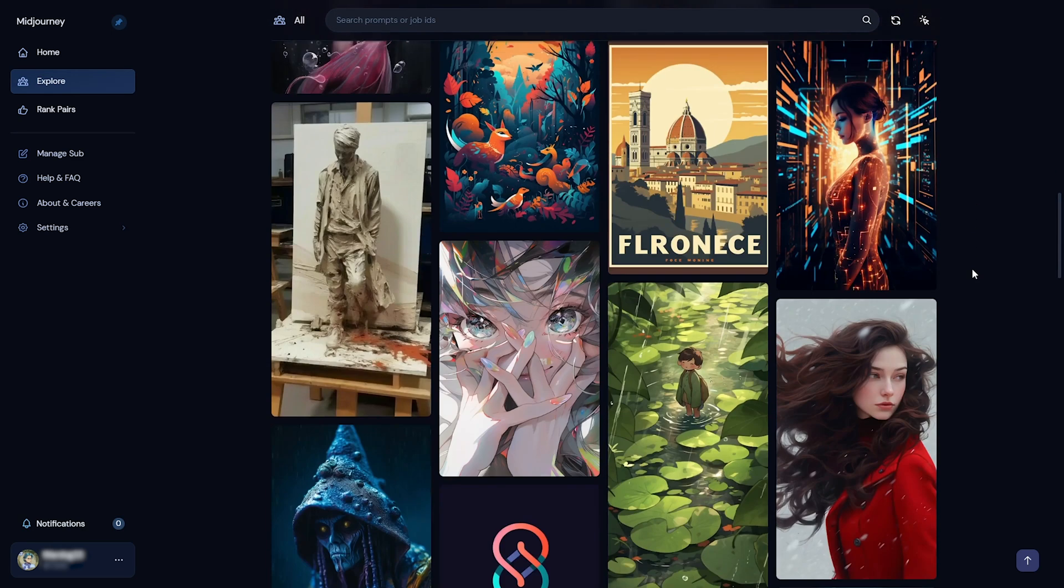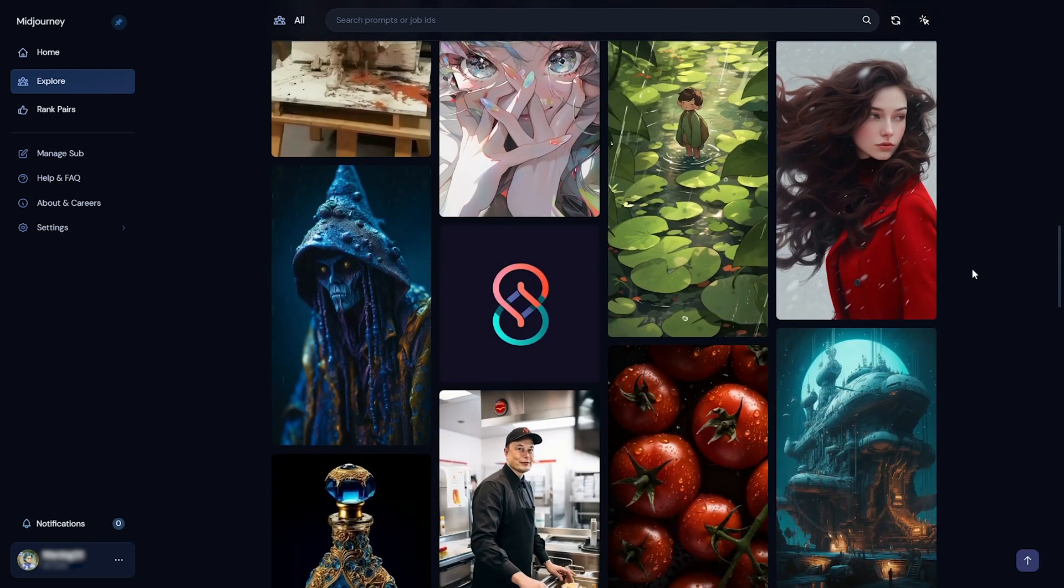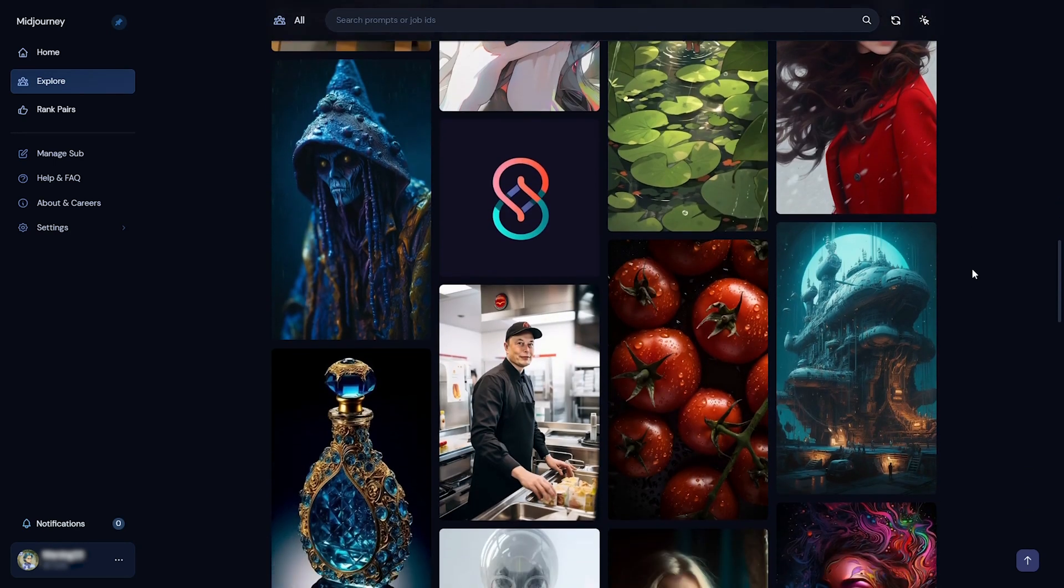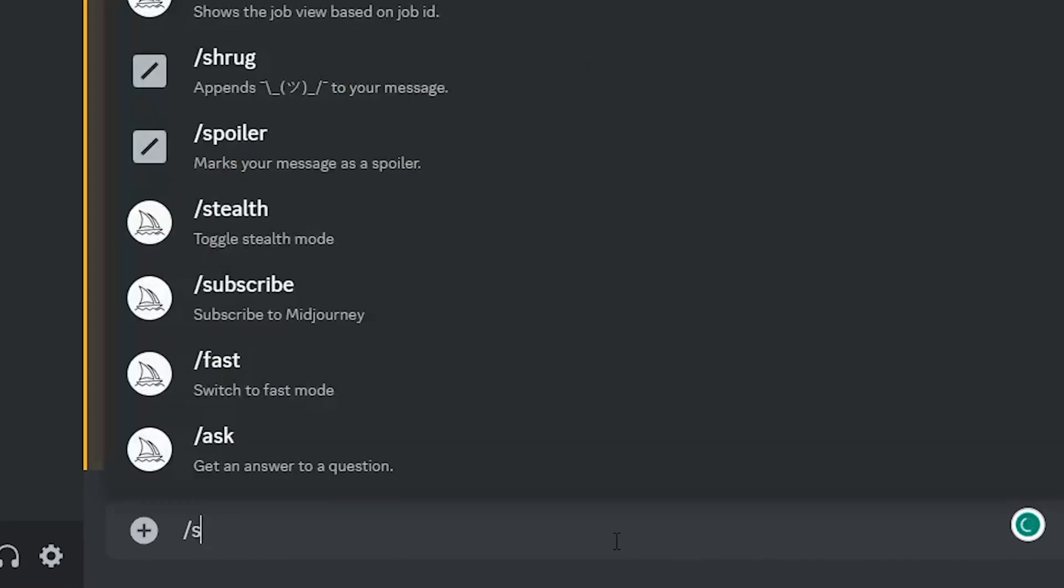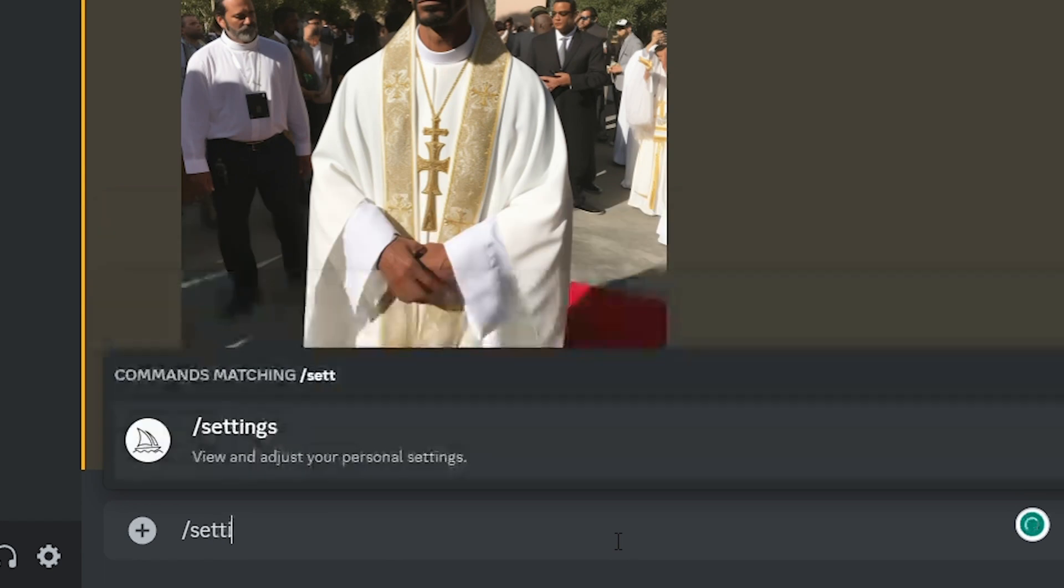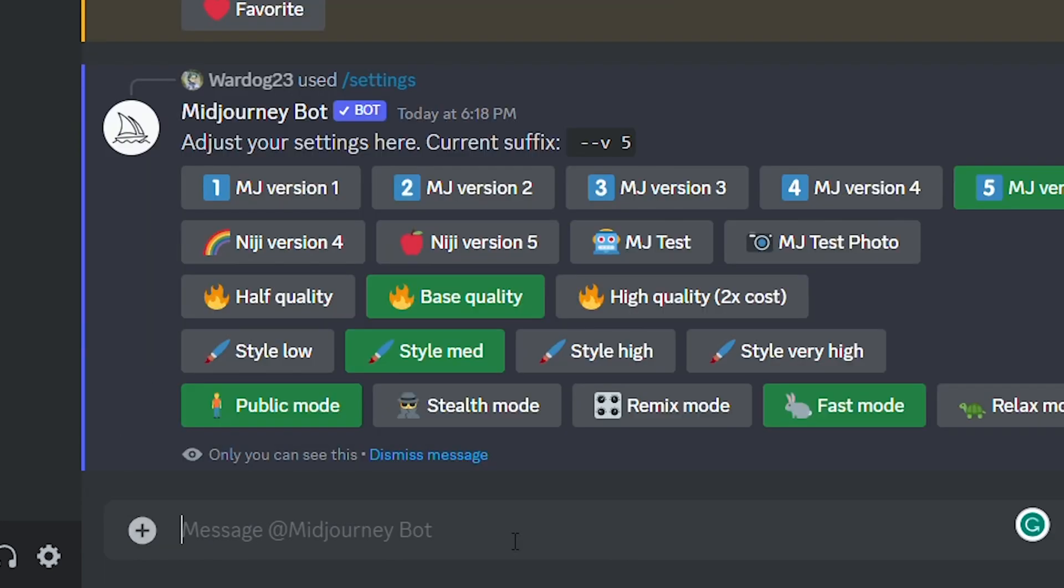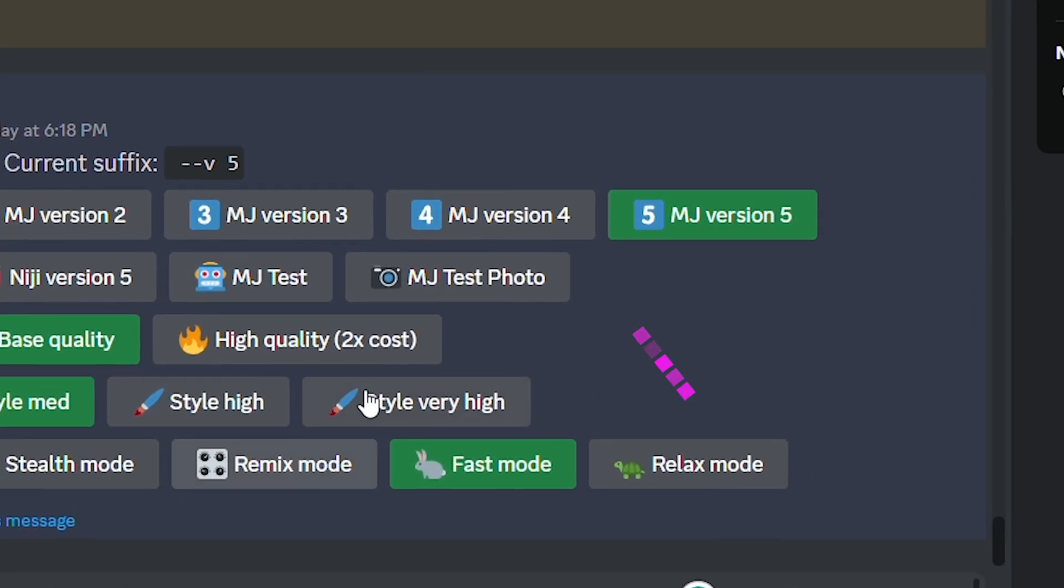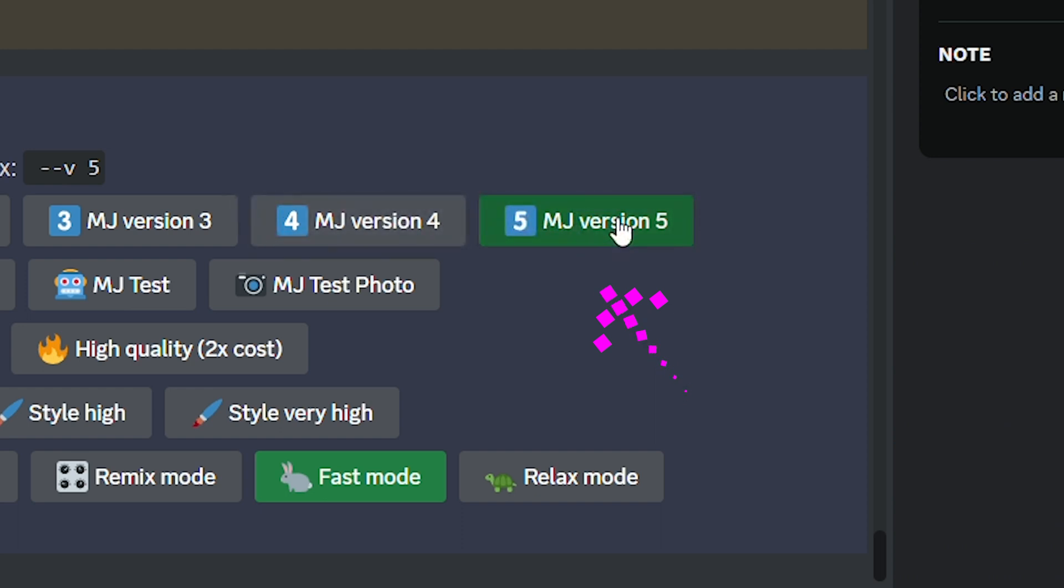If you have a paid plan, you can access Midjourney V5 by one of two ways. The first is by typing in slash settings in Discord and hitting enter. Then a menu will pop up, and all you have to do is click the V5 button. Once you do this, your default images will use the V5 settings until you change them. This is great if you plan on using V5 for a lot of images.